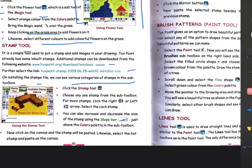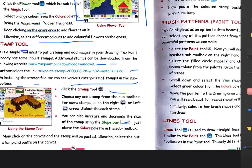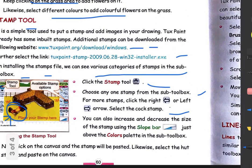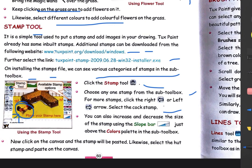To use stamps, first select the Stamp Tool from magic tool, then choose any one stamp from the sub-toolbox. Click on the right and left arrow buttons to navigate stamps — for example, selecting the cock stamp. A cock is the male version of the hen. The stamp will be drawn like a stamp on your canvas. You can also increase and decrease the size of the stamp using the slope bar.